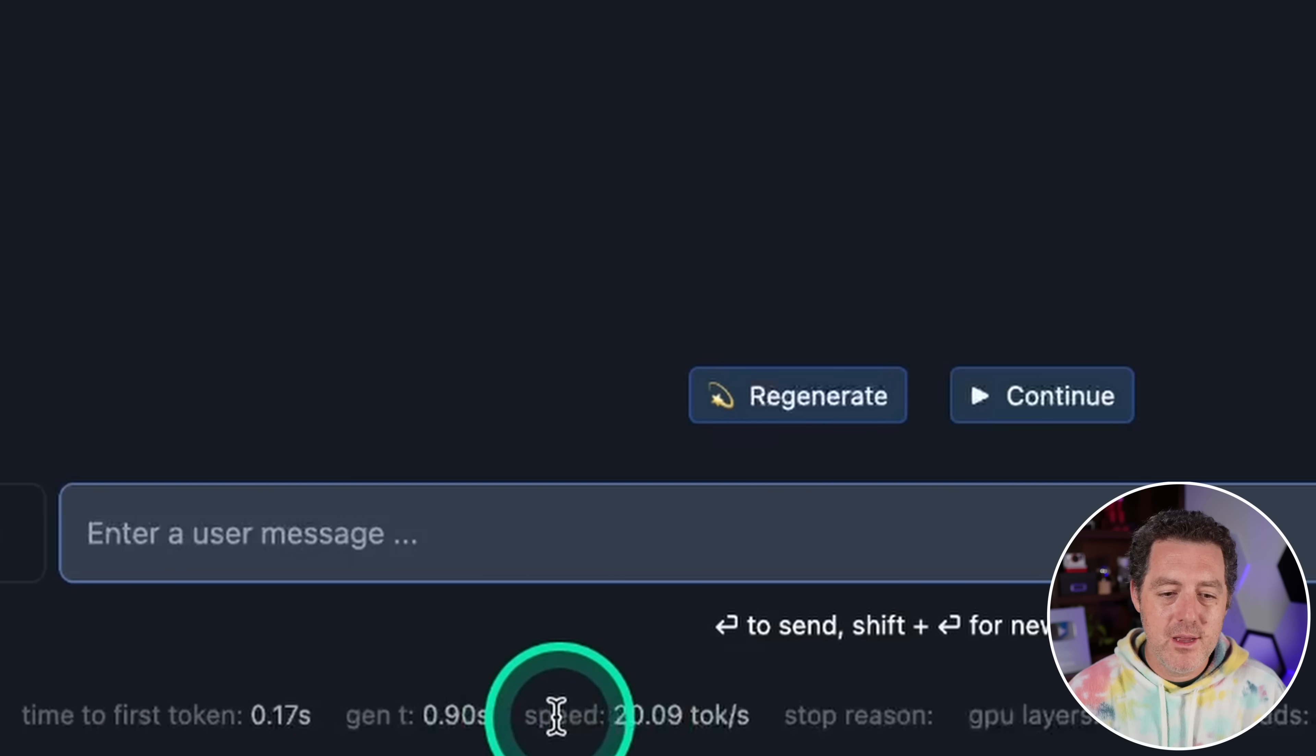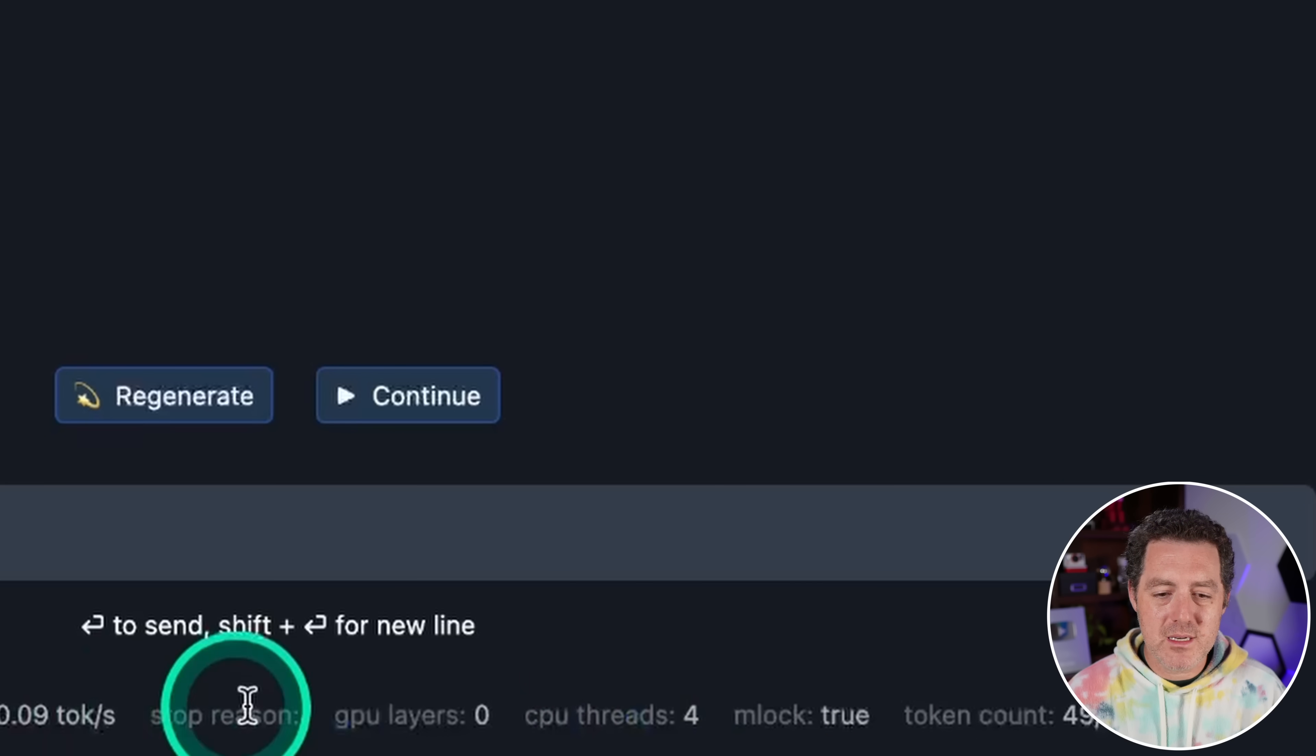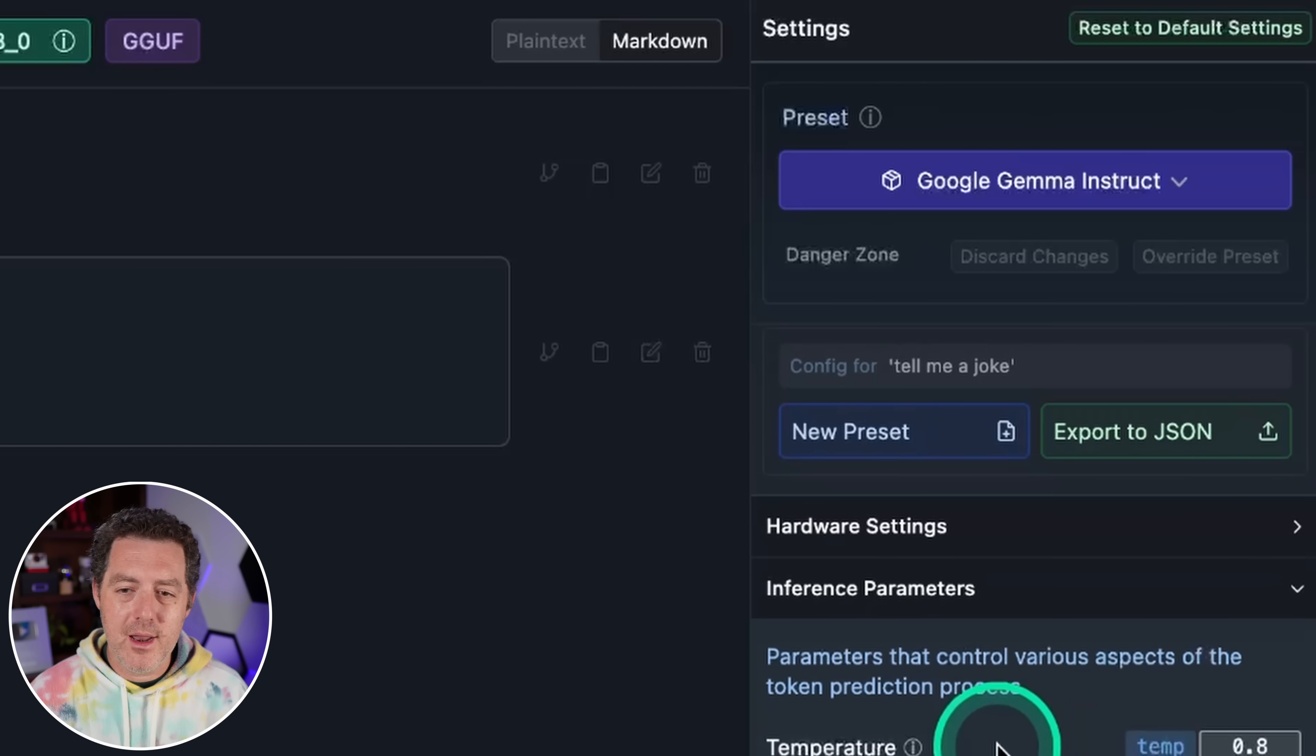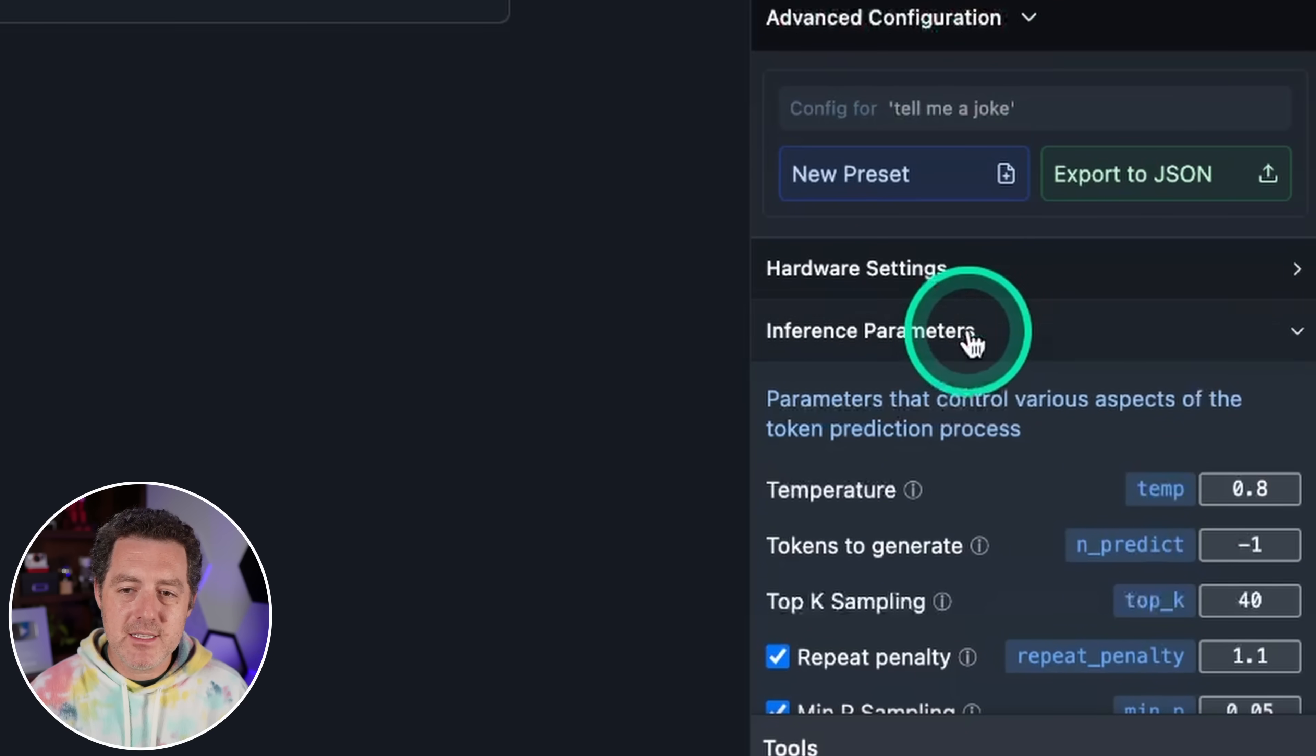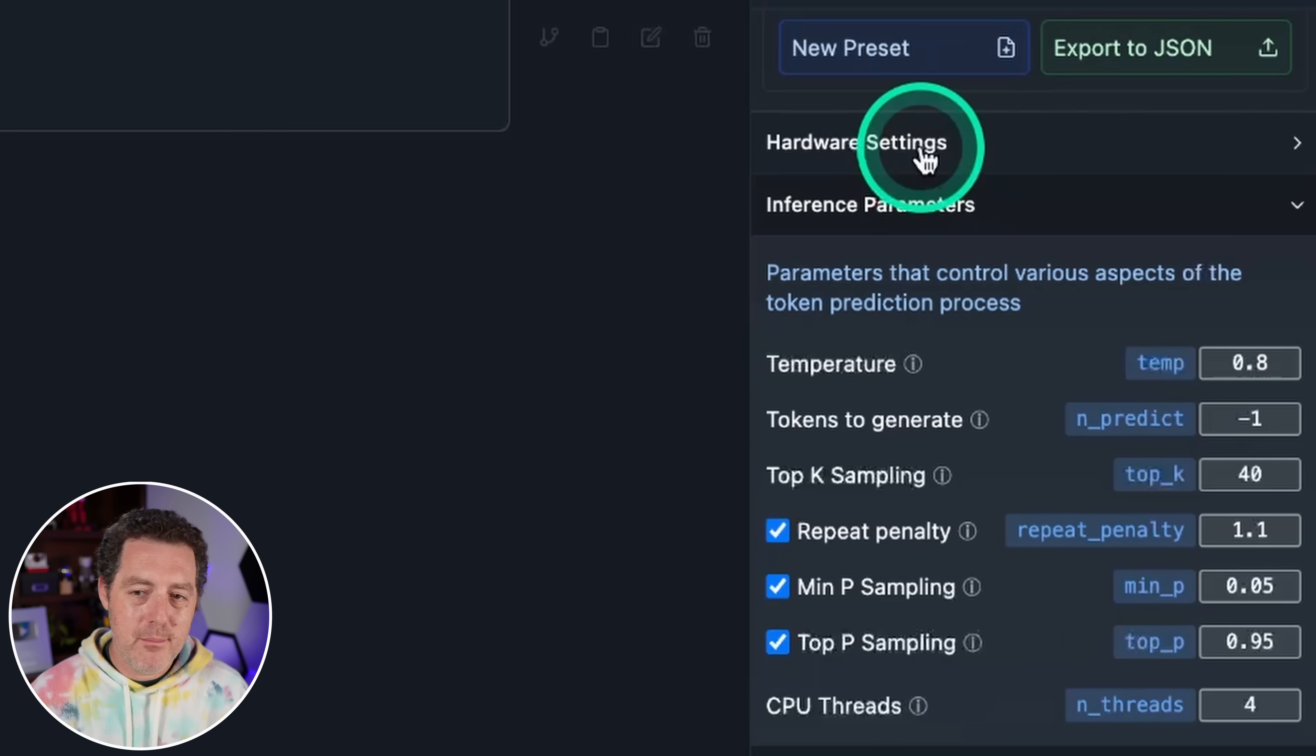At the bottom, we get a bunch of information that is super helpful. Time to first token. We have the speed. So 20 tokens per second, which is great. The number of CPU threads, the number of GPU layers, et cetera, et cetera. Now on the right side is a bunch more settings that you can play around with. And I'm not going to go through each one of them. They have very good descriptions next to each one that you can play with and they have advanced configuration. You can also set your system prompt here if you want, but we're going to click into hardware settings.